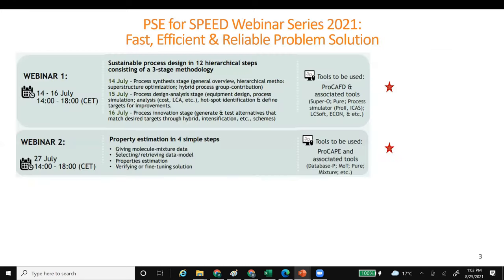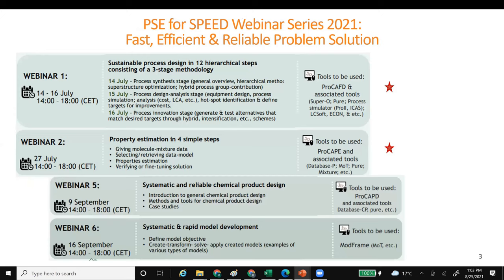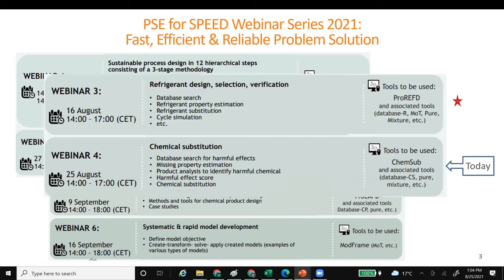As you already know, in July we did webinar one, which was a series of three webinars, and webinar two on property estimation. Webinar one was on sustainable process design in 12 steps, consisting of a three-stage methodology. In September we will do the last two webinars, five and six. Webinar five will be on general systematic chemical product design, and webinar six will be on systematic and rapid model development using computer-aided modeling tools, on 9th and 16th September. In August we already did webinar three on refrigerant design selection and verification, and today we are doing chemical substitution, which is webinar four.